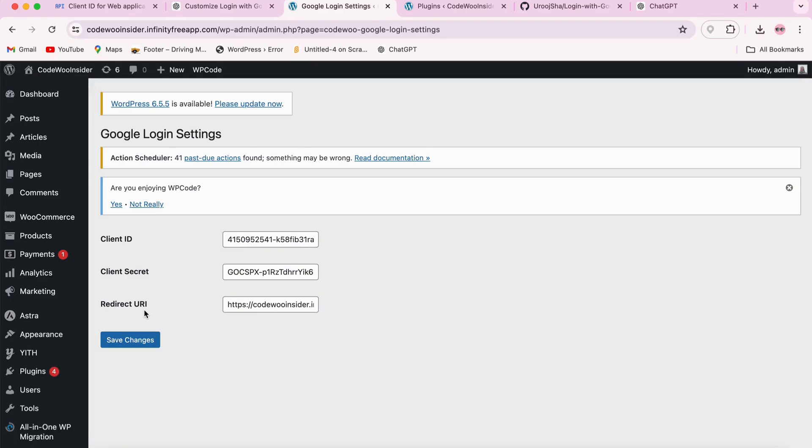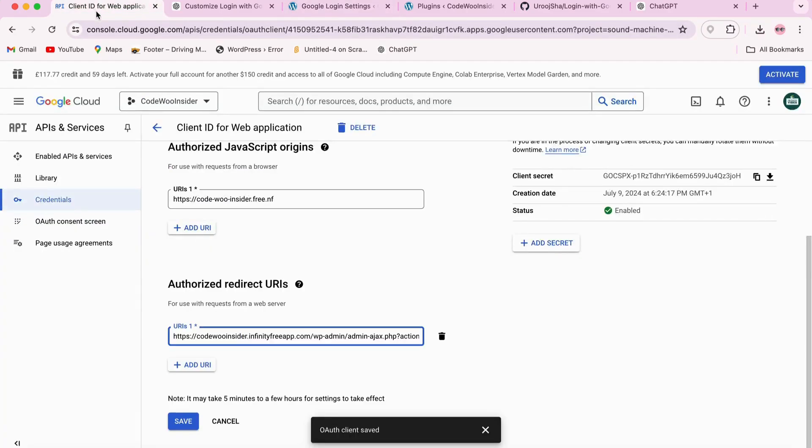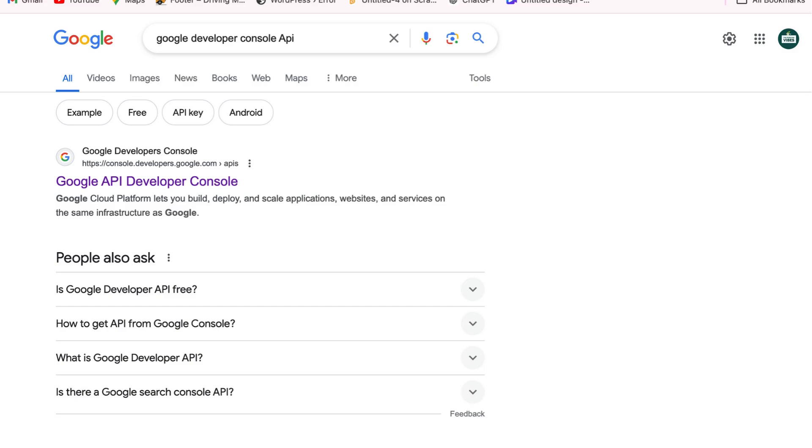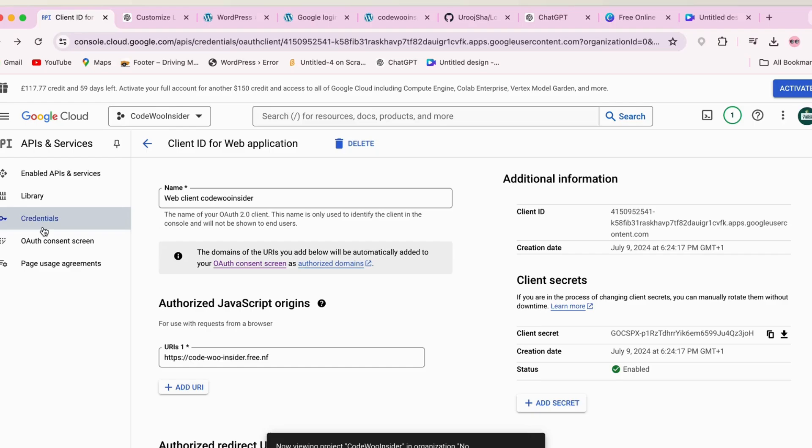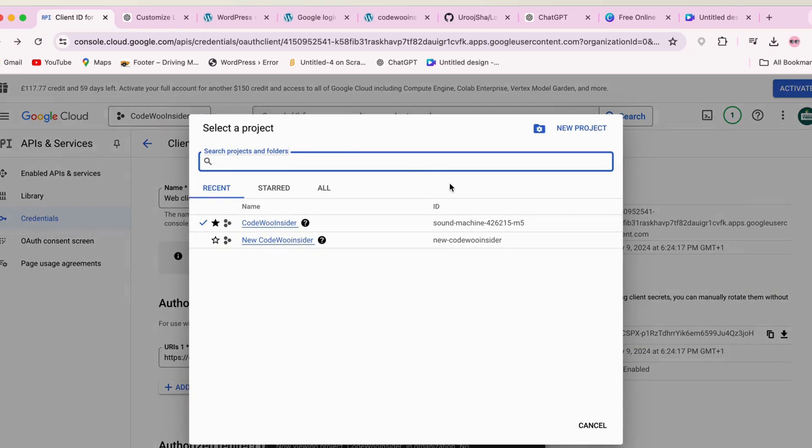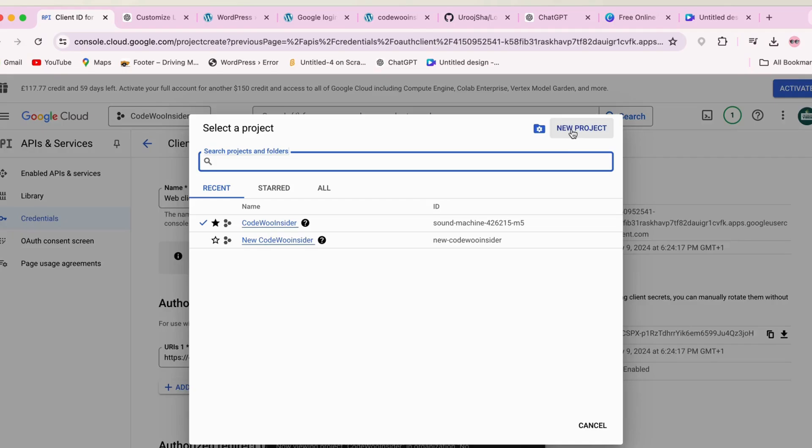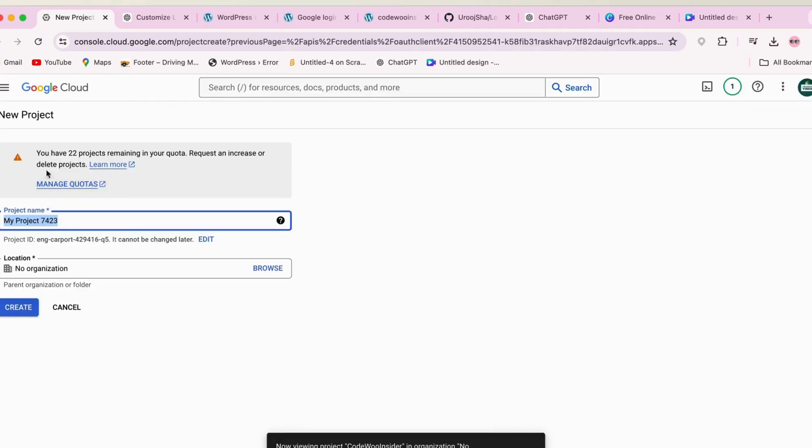To get these details, we need to create a new project in the Google Developer Console. Let's head over to console.developers.google.com. Here in Google Cloud Console, we will create our new project. In my case, I already created my project, but in your case you have to go to New Project, add your details, and create a new project.